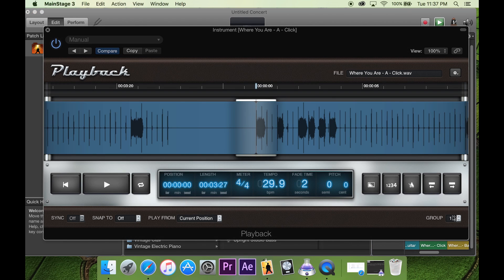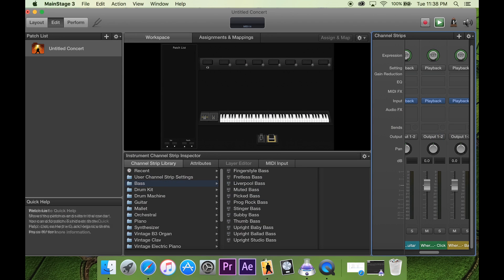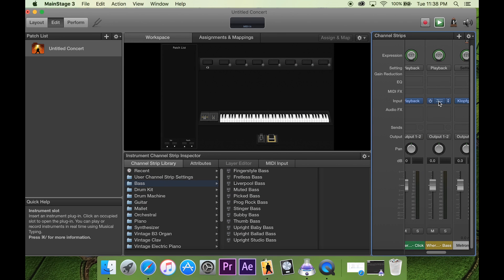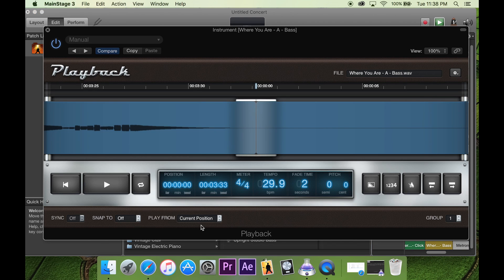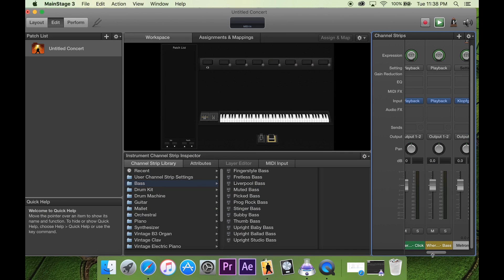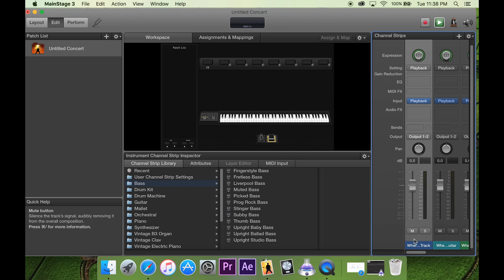And then we go to each one of these and do that, same thing. Make sure it's all on group one.